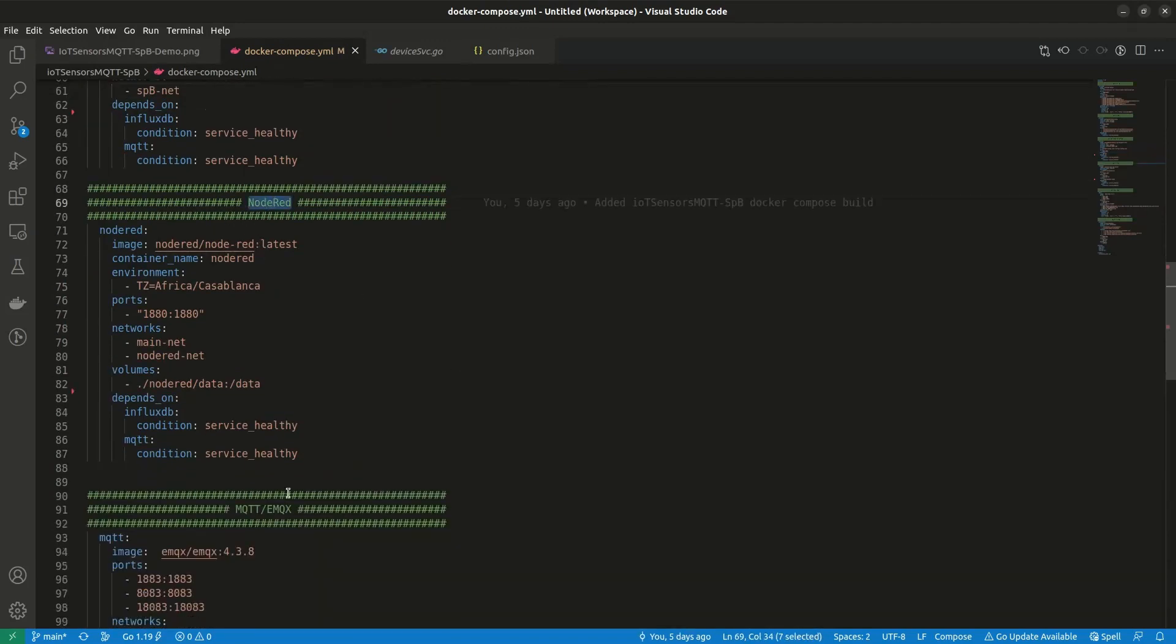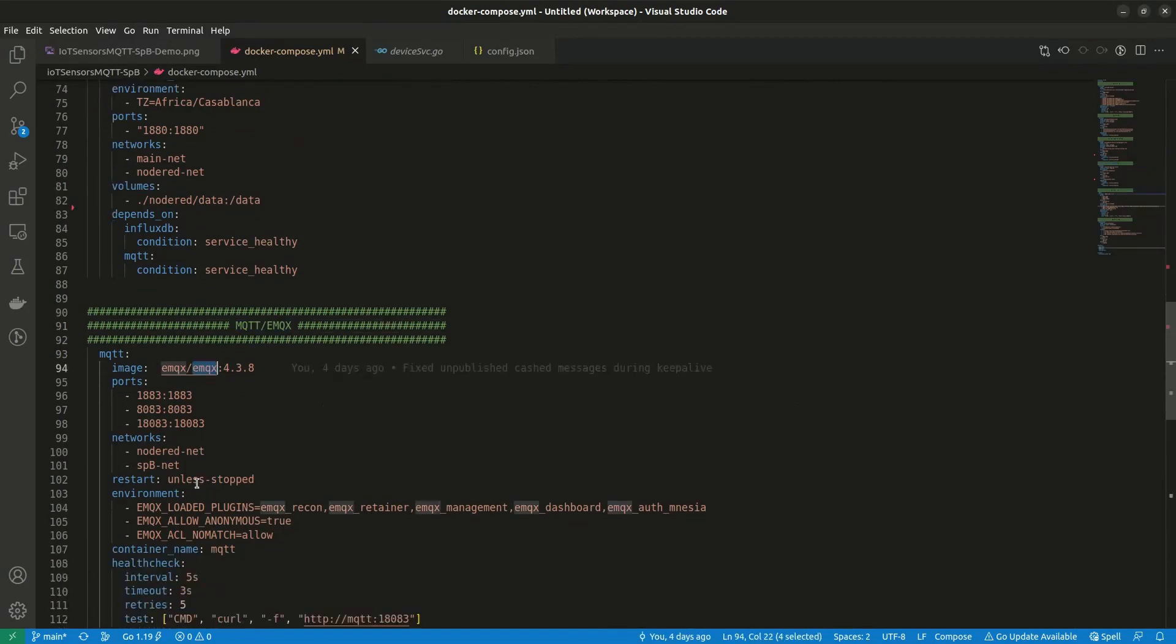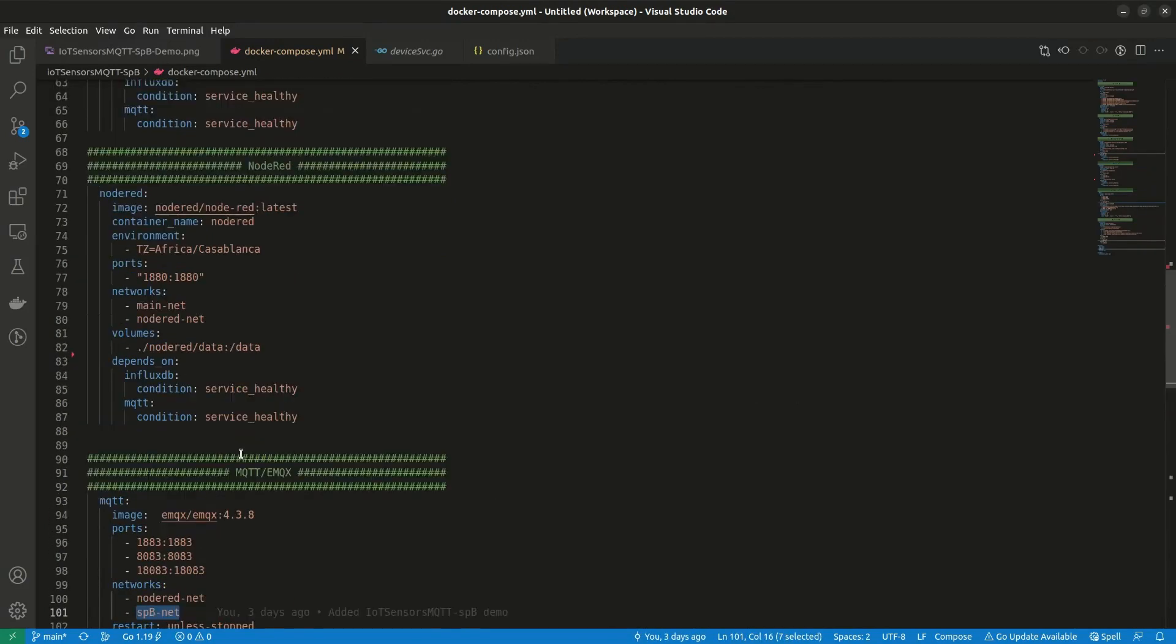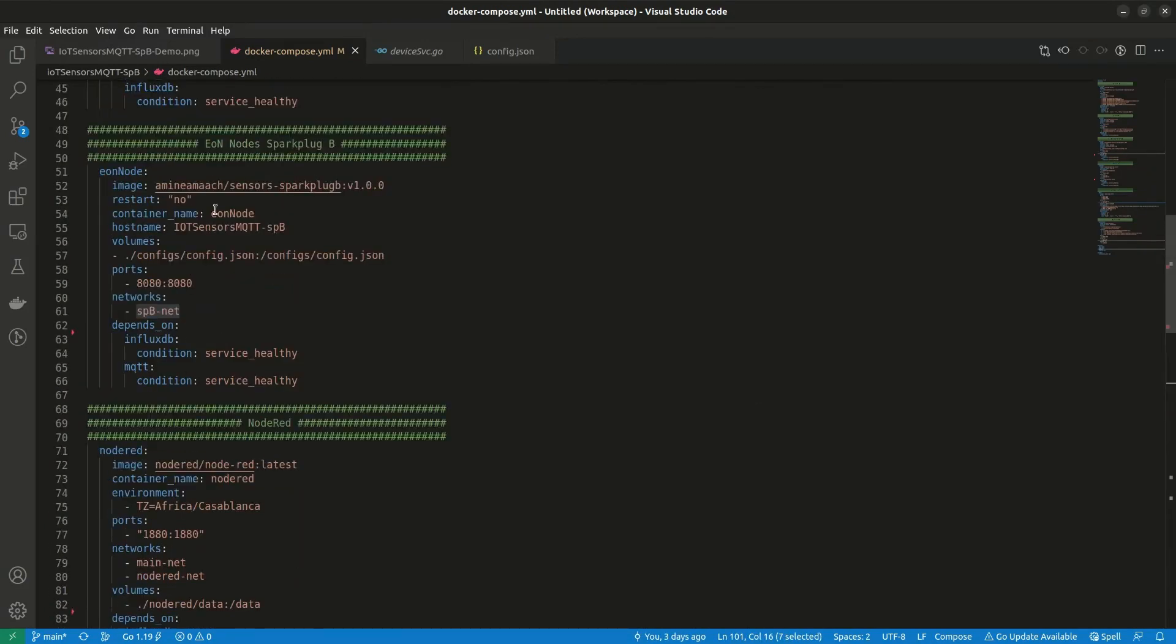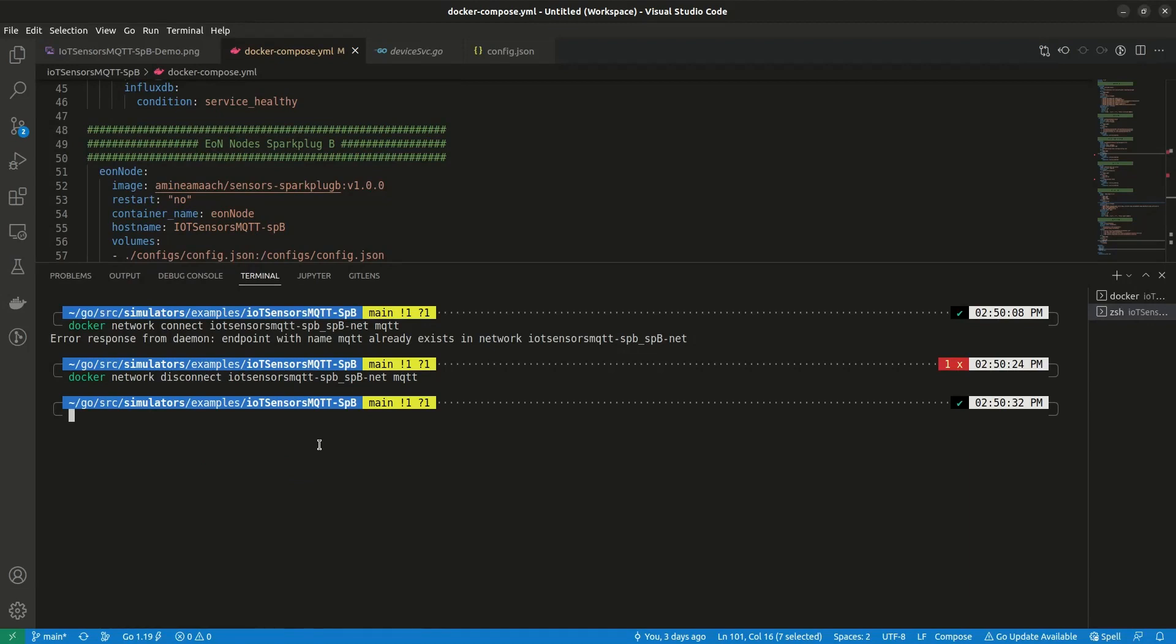Let's see how it works. But first, we need to simulate a connection lost between the edge and the broker. If we go back to the Docker Compose file, we'll see that the only connection between the edge and the broker is this network. So if we explicitly disconnect it, the edge node won't be able to reach the broker. And to do so, we need to run the following Docker command.